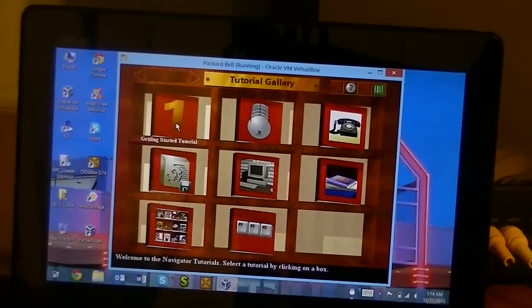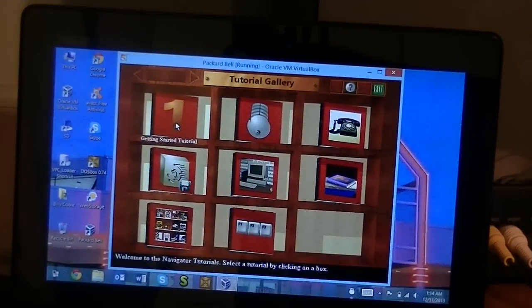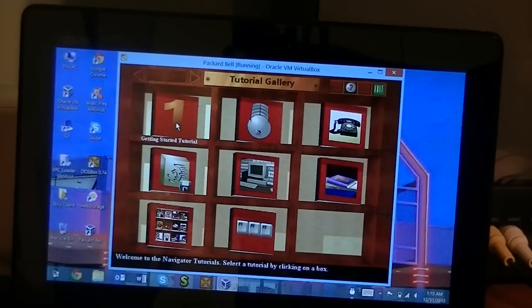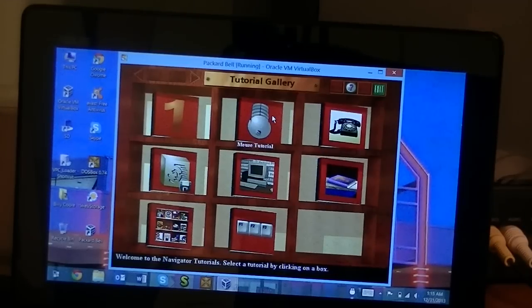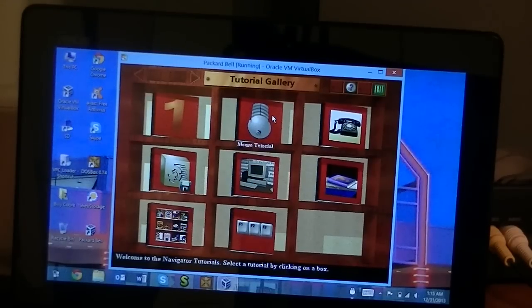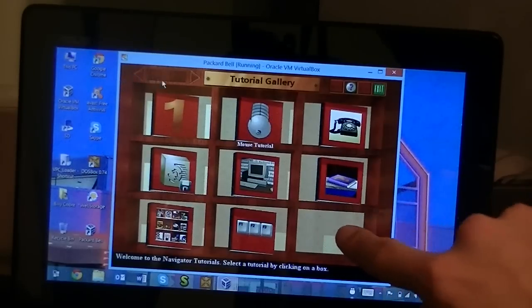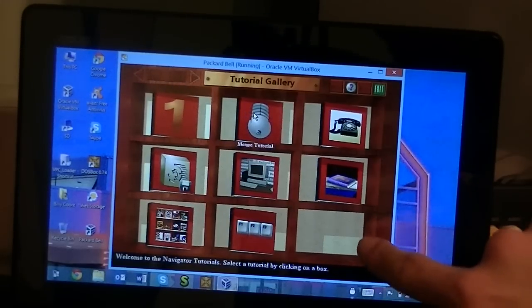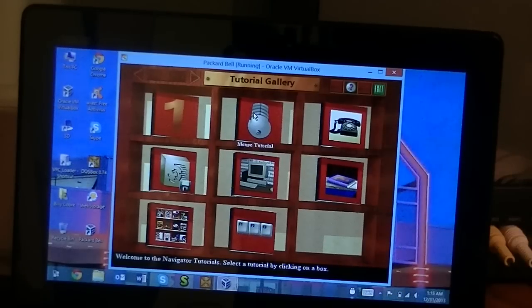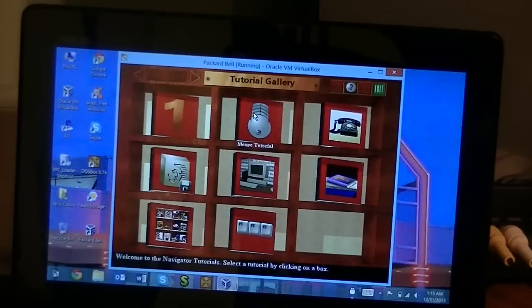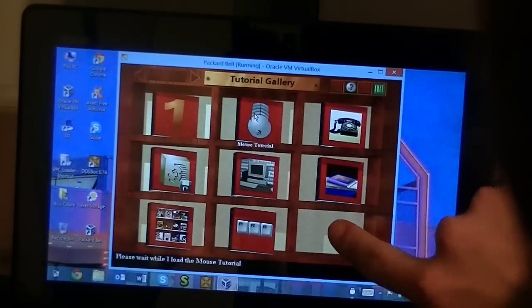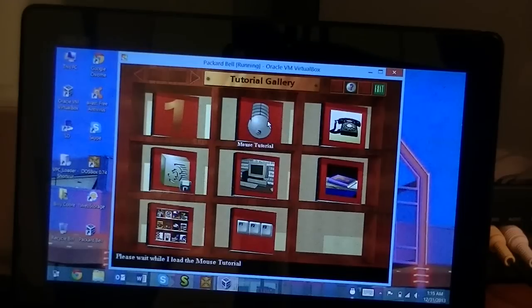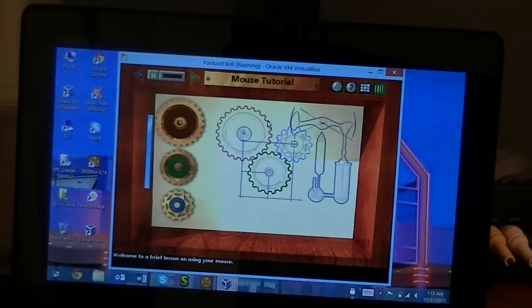Okay, this is a few minutes later and for some reason the virtual machine got locked up so I had to restart the virtual machine. But we're now in the tutorial gallery, and ladies and gentlemen we are going to take a lesson on using the mouse, the infamous Packard Bell mouse lesson, by using a 2013 era touch screen. Will this end mankind as we know it? Well there's only one way to find out. Might help if I did it right, okay. Loading the tutorial. Here we go folks.